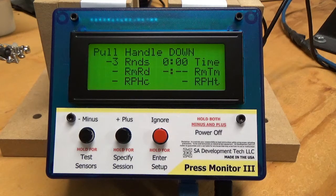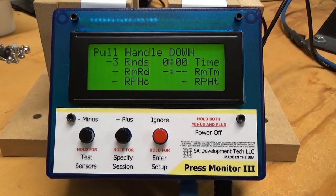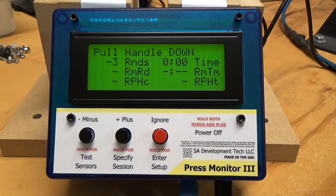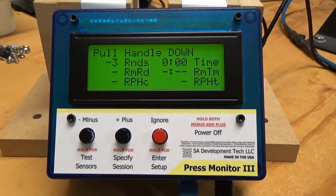The RMRD is the remaining number of rounds, and the RMTM is the remaining time.